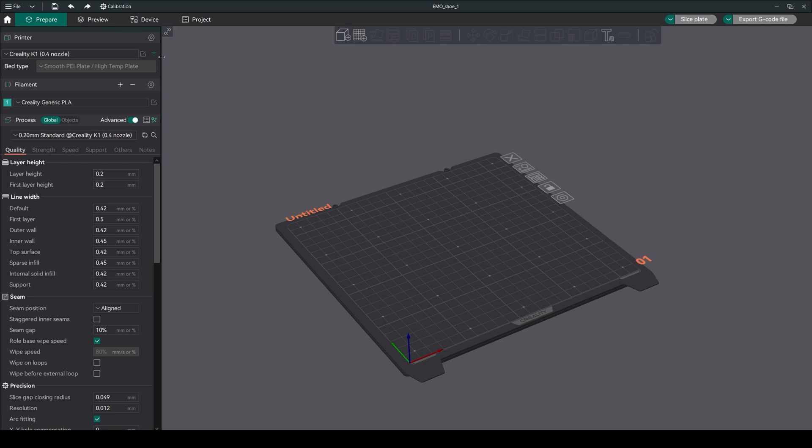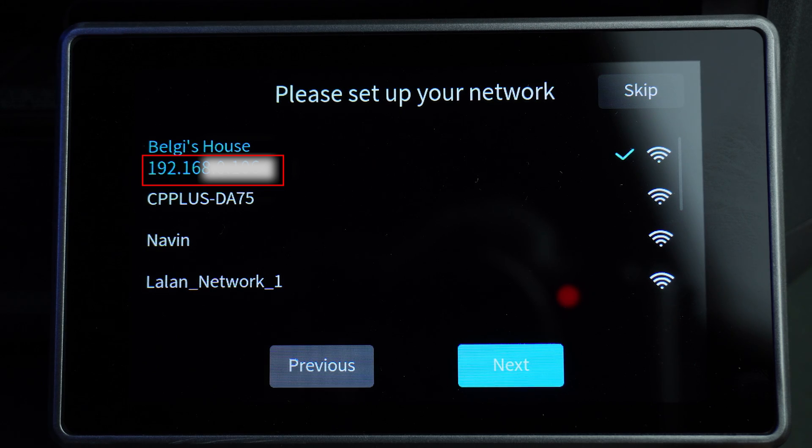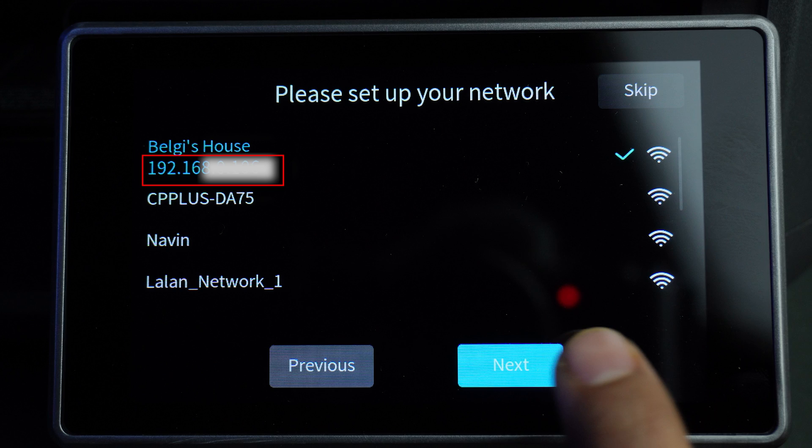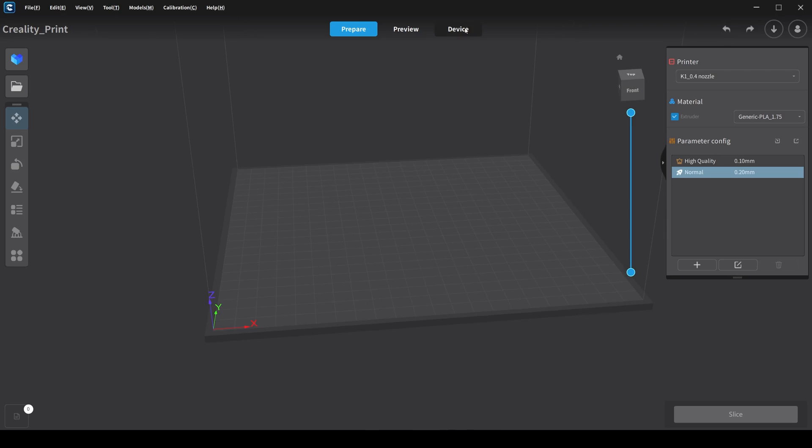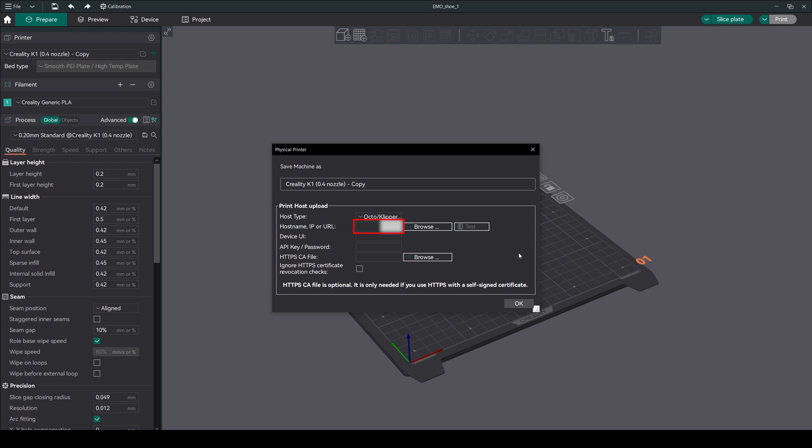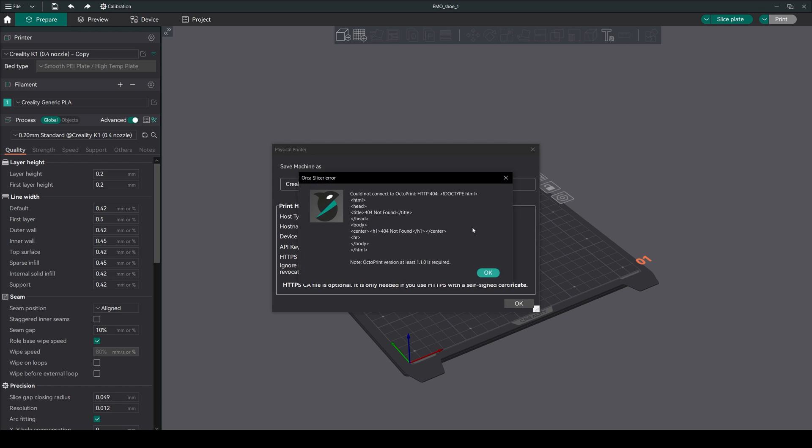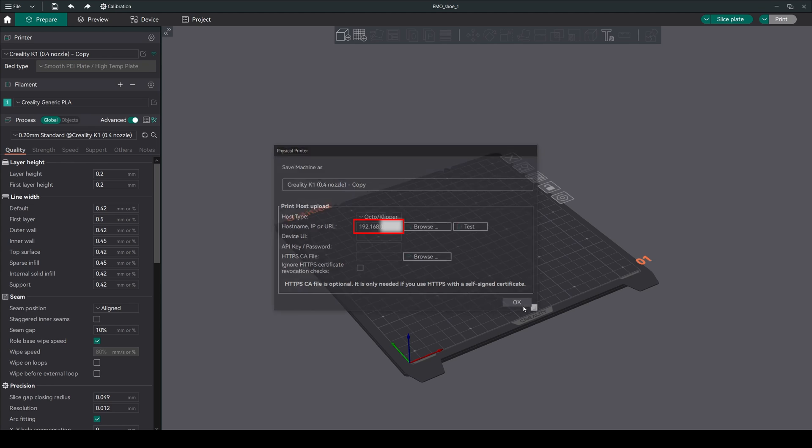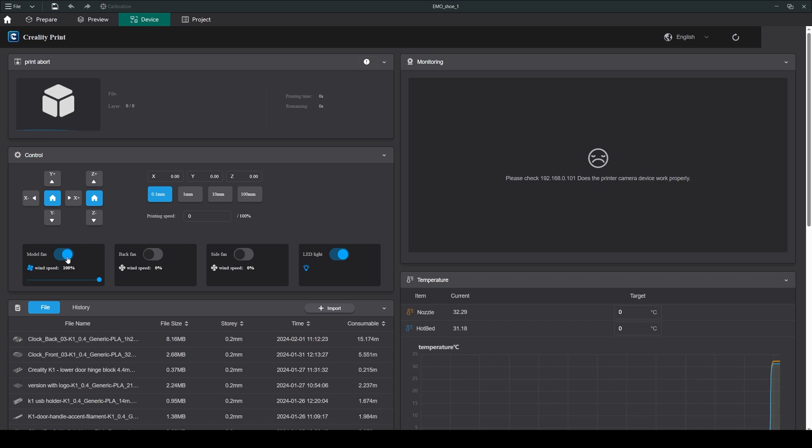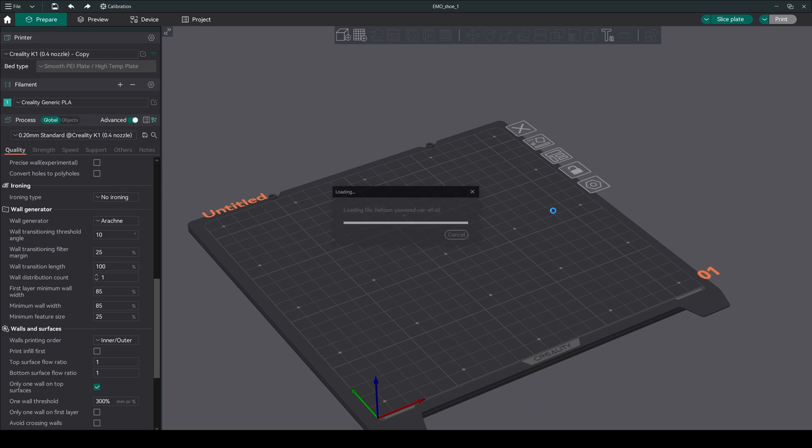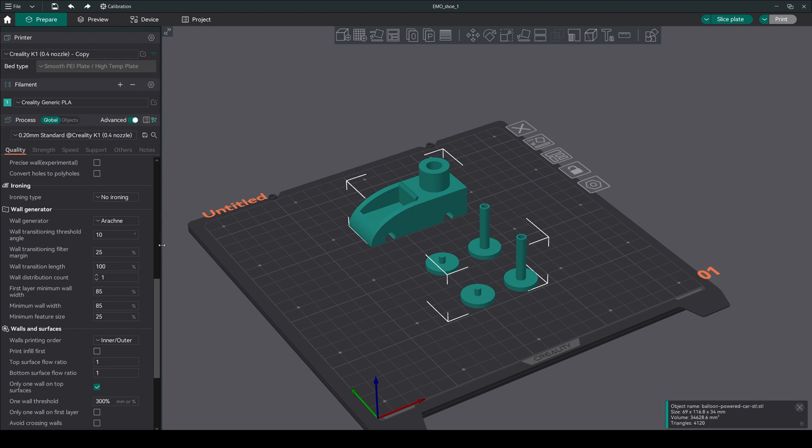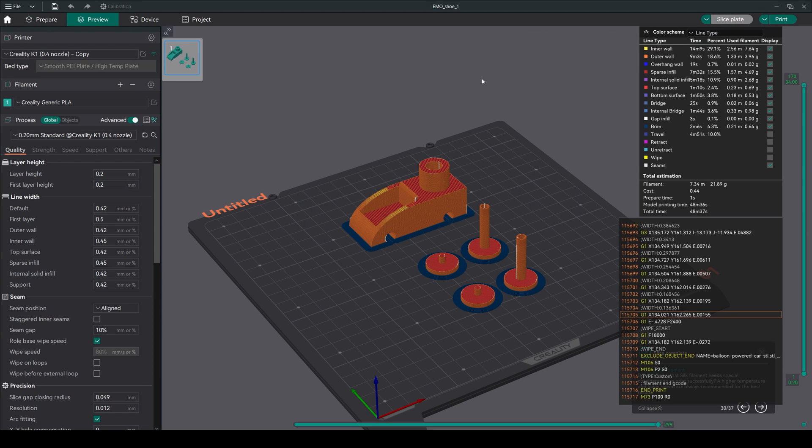Adding Creality K1: To connect the Creality K1, click on this WiFi symbol. Turn on the Creality K1 and find the IP address, or open Creality Slicer, click on the device tab, and you will find the IP address here. Just copy that. Come back to Orca Slicer and paste the IP address here. Click on test and close this error. Close the tab and go to the device tab. You can see the printer is connected to our slicer. I have uploaded this balloon car model for printing and sliced it.